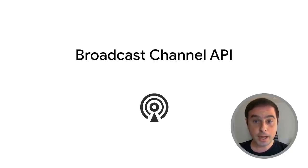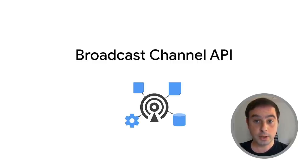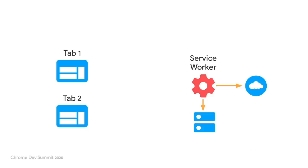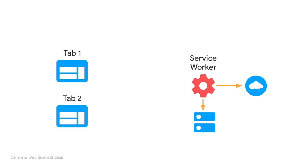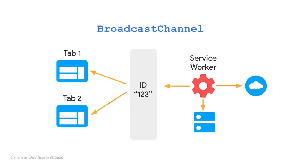The first API is broadcast channel, which allows basic communication between browsing contexts like tabs, frames, web workers, and service workers. In this API, each context subscribes to a channel by instantiating a broadcast channel object with the given ID. Messages are sent and received via the interface that broadcast channel provides. The code is the same for any context, like pages and service workers.